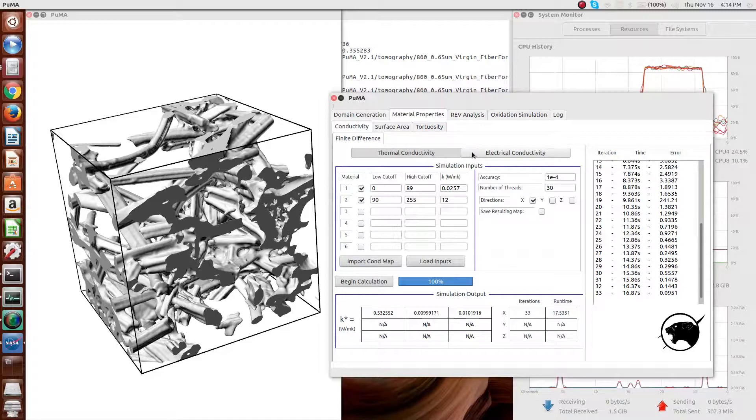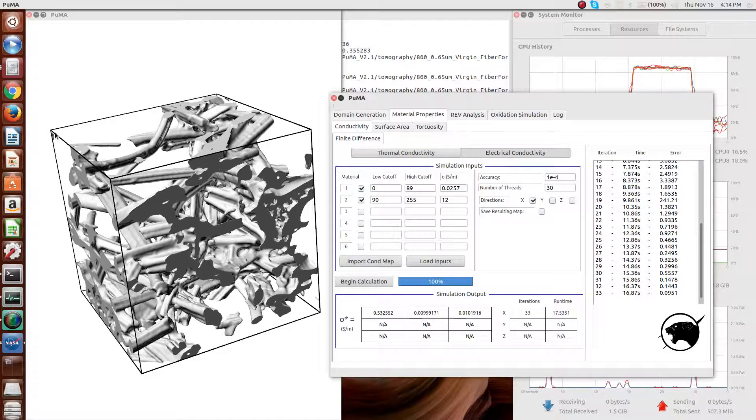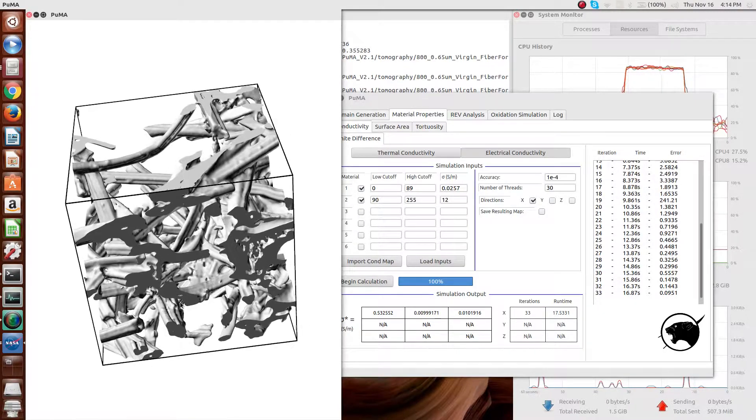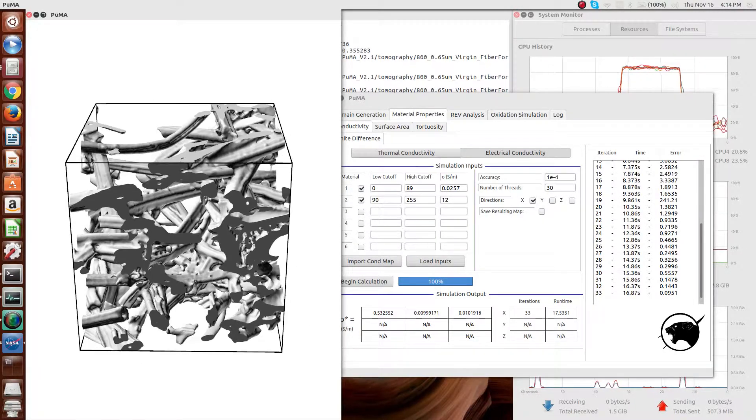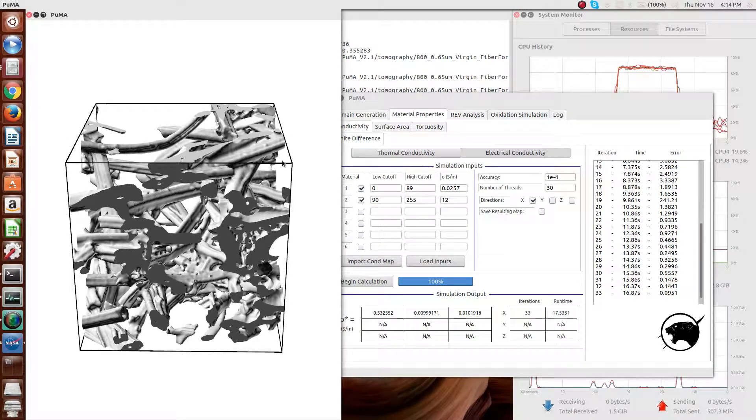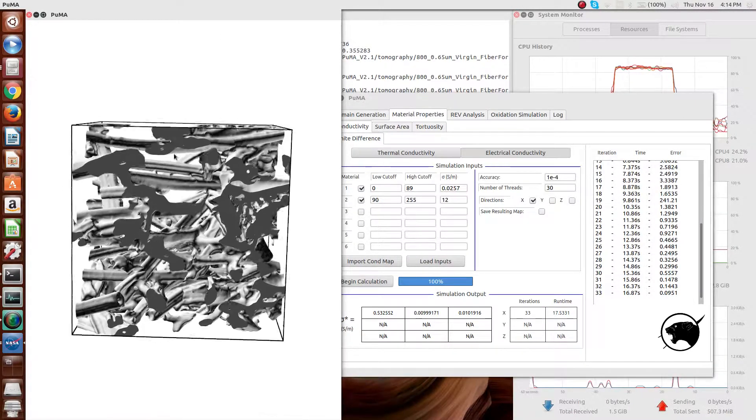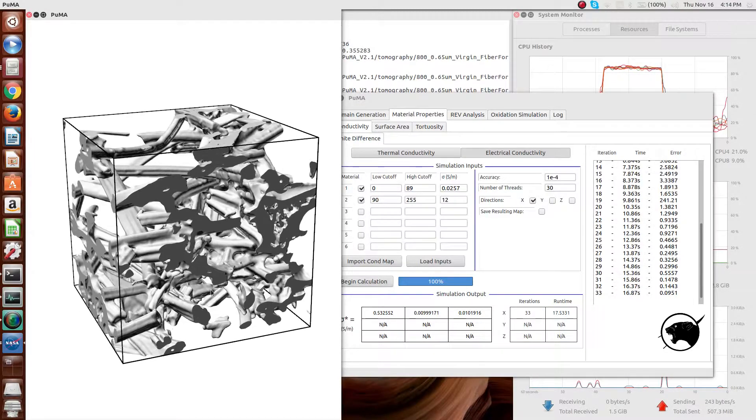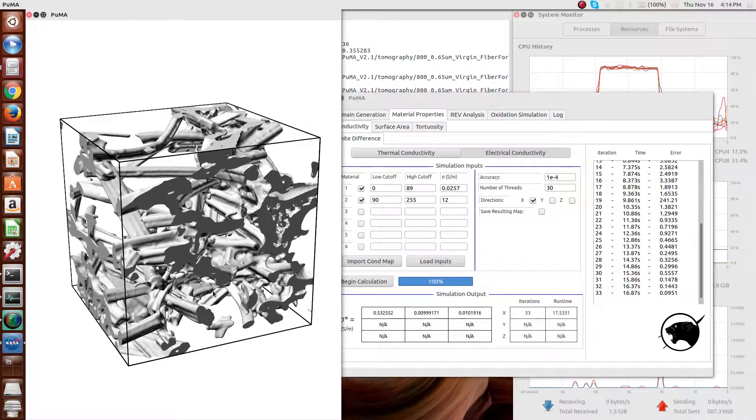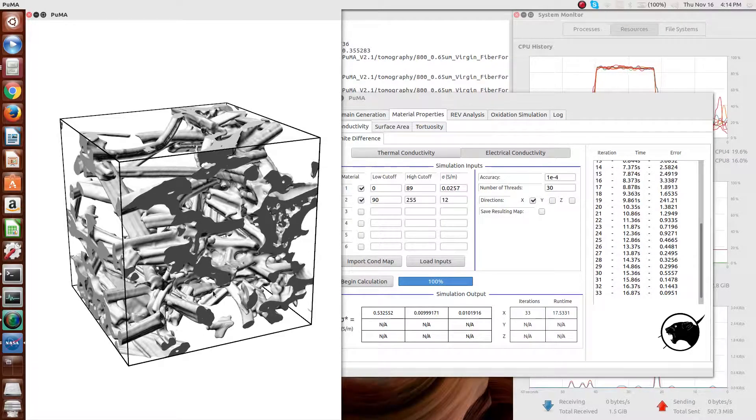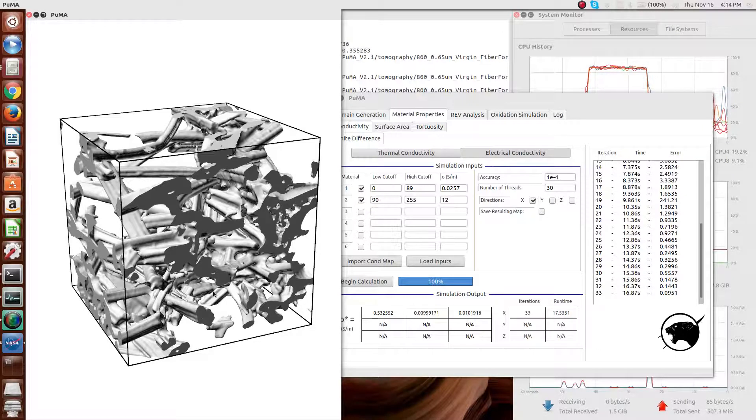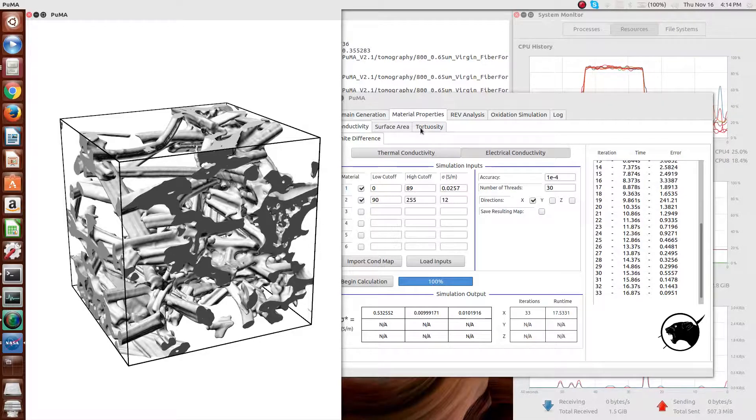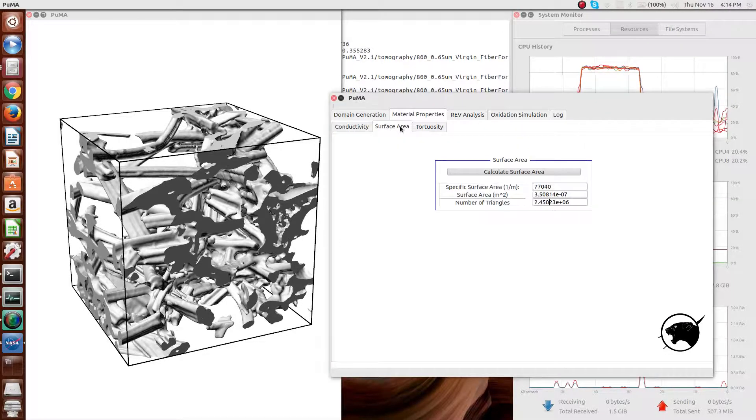The next material property is the effective electrical conductivity, which is numerically exactly the same. We don't need to run it again. You impose, in this case, a voltage differential, and you solve for the steady state voltage potential, which is then used to solve for the current flow-through and your effective electrical conductivity of your material.